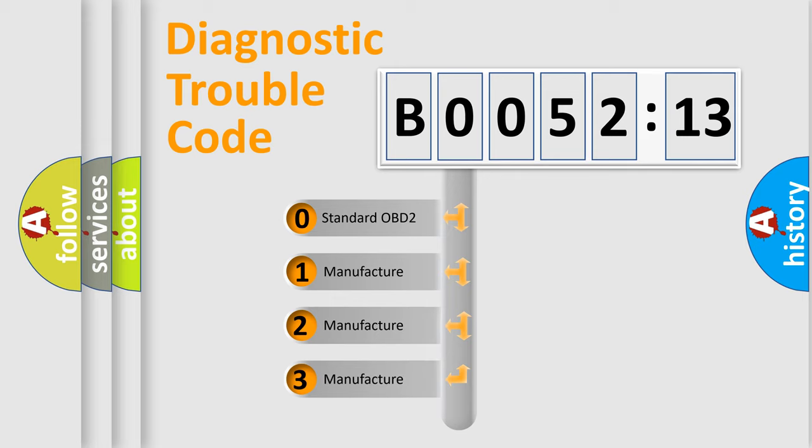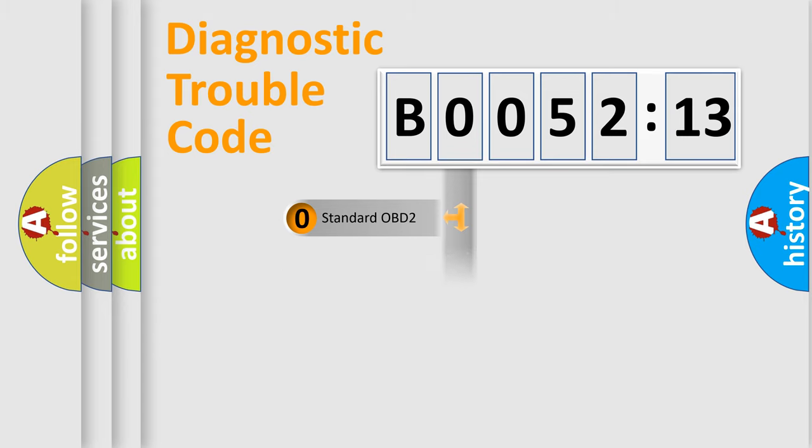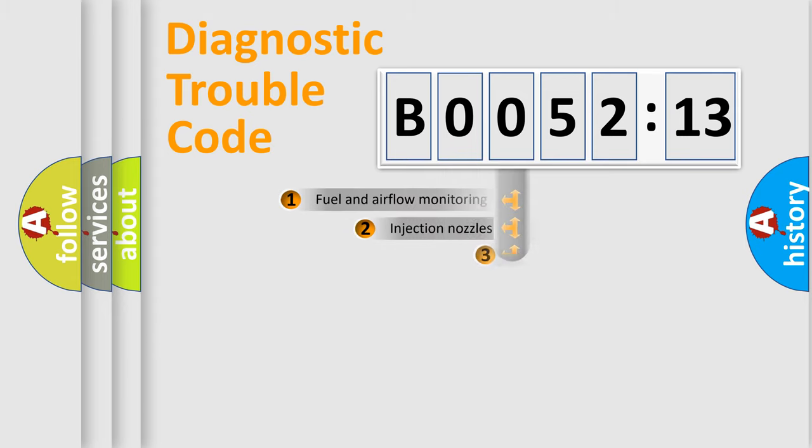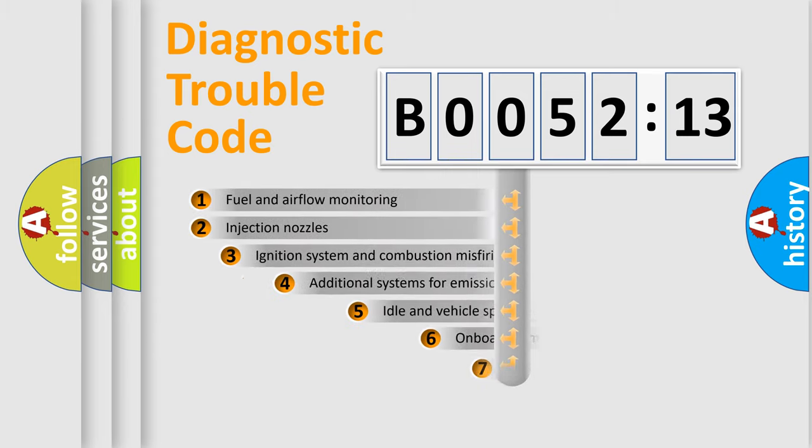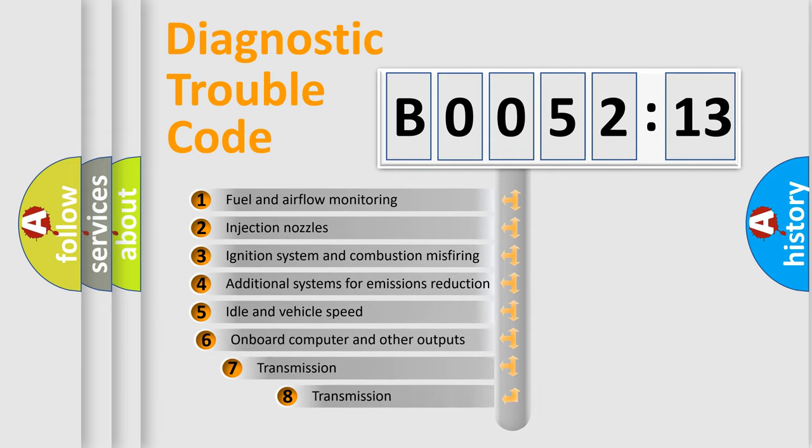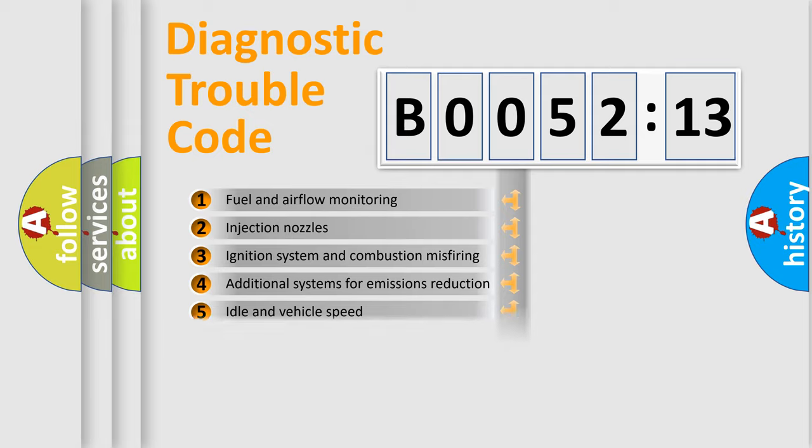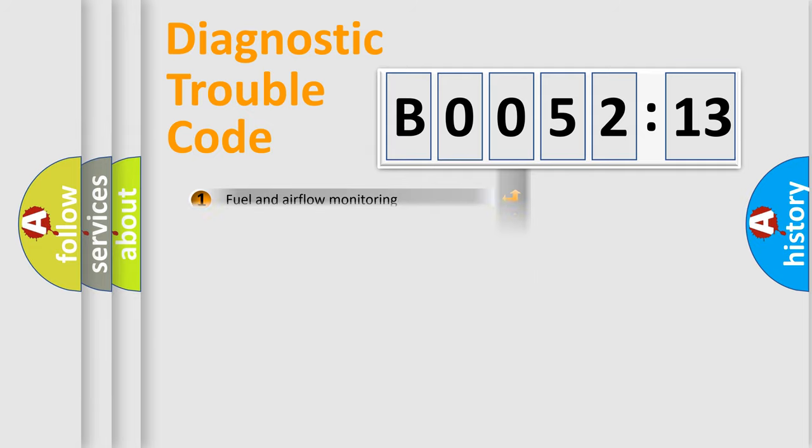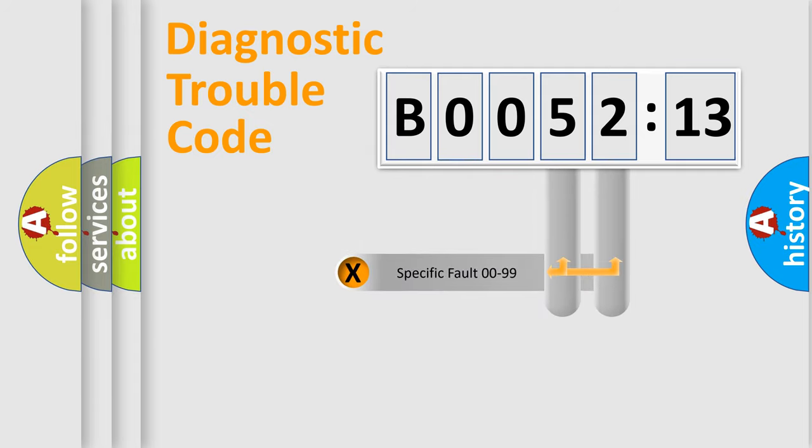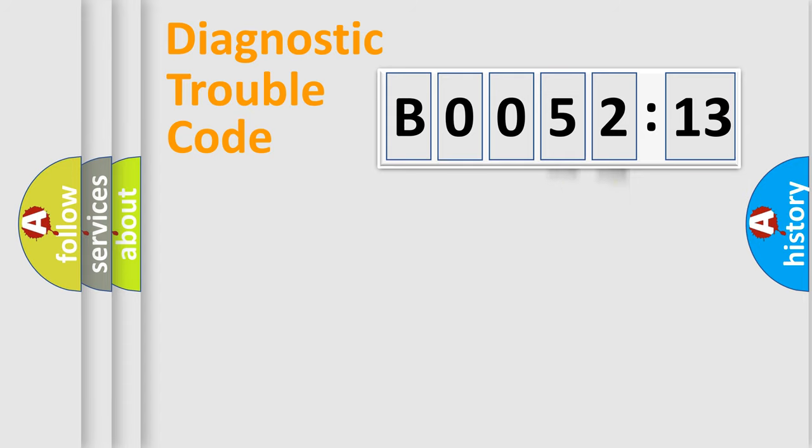If the second character is expressed as zero, it is a standardized error. In the case of numbers 1, 2, 3, it is a more prestigious expression of the car-specific error. The third character specifies a subset of errors. The distribution shown is valid only for the standardized DTC code. Only the last two characters define the specific fault of the group.